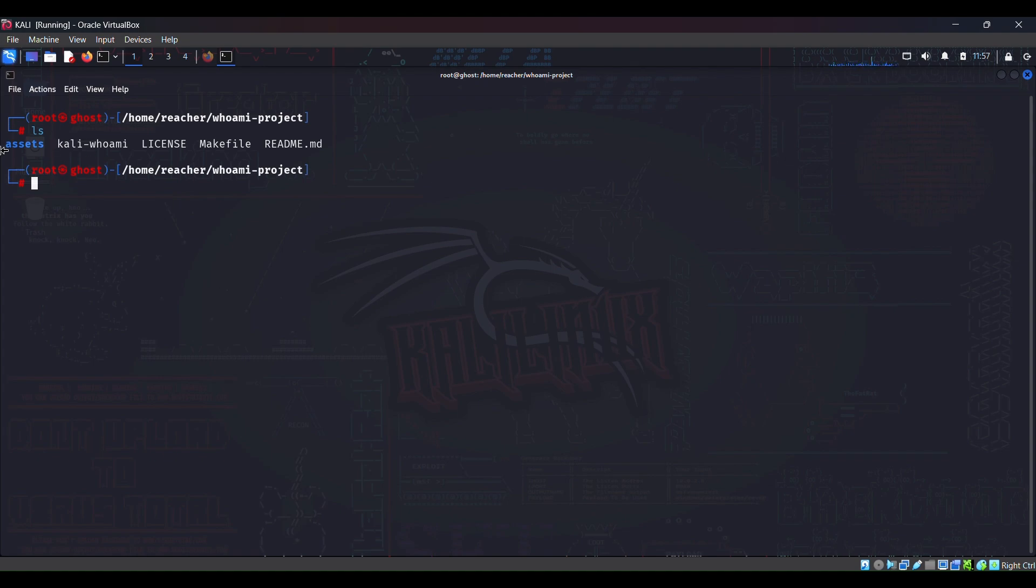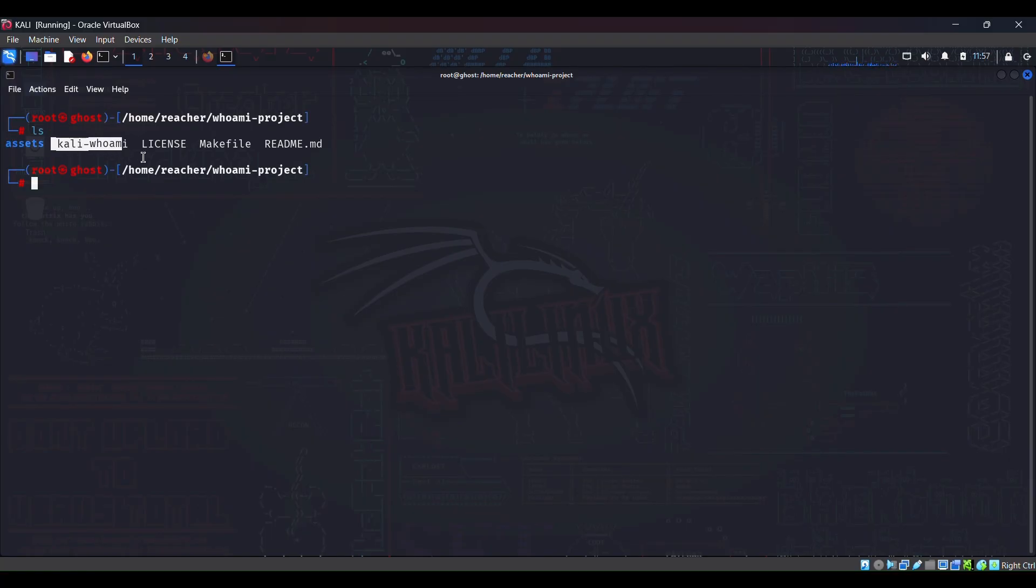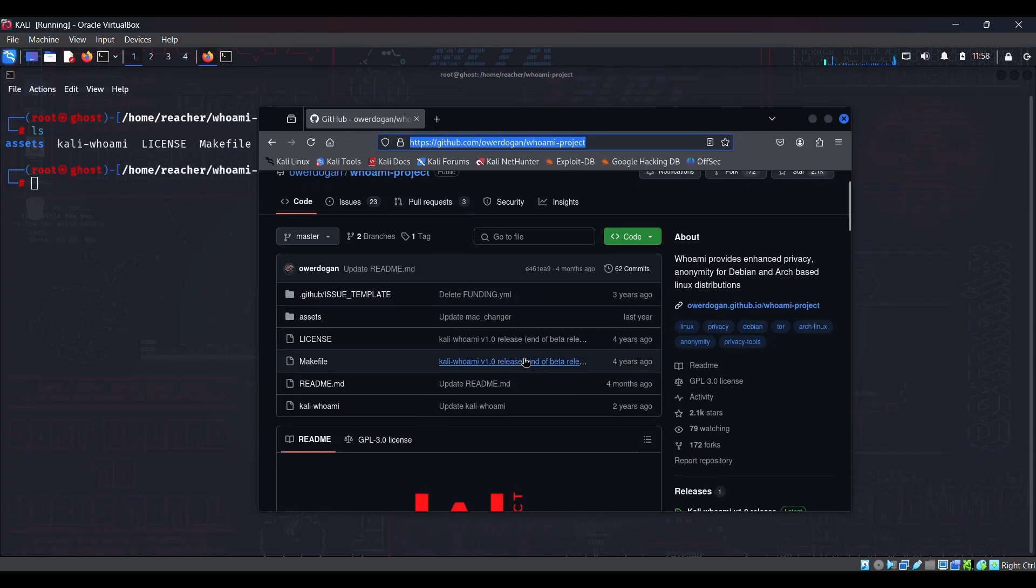Clear this, ls, and as I can see there are some files and a directory here, that is the assets. Here's this Kali whoami which is the actual tool. This is the license file. This is the make file which will be installing here, that is sudo make install. And this is the readme file.